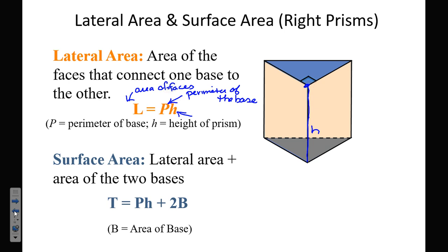When we want the total surface area, we take that lateral area we just found and add the area of the two bases. The B is capitalized because there are calculations involved — it's not just substituting a single number in. Everyone should be writing this down.